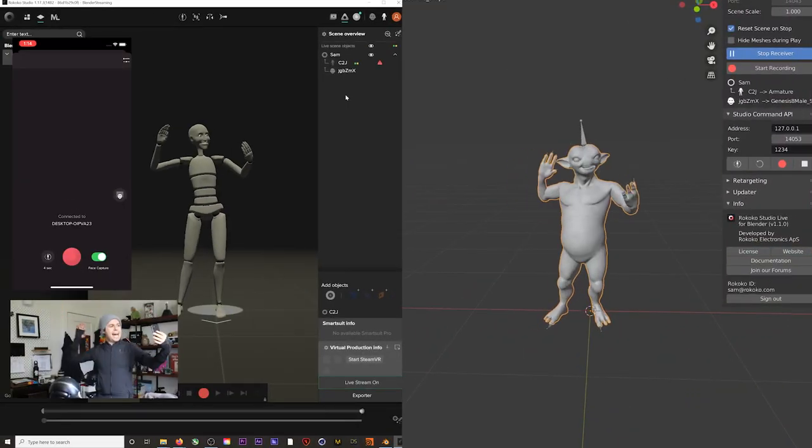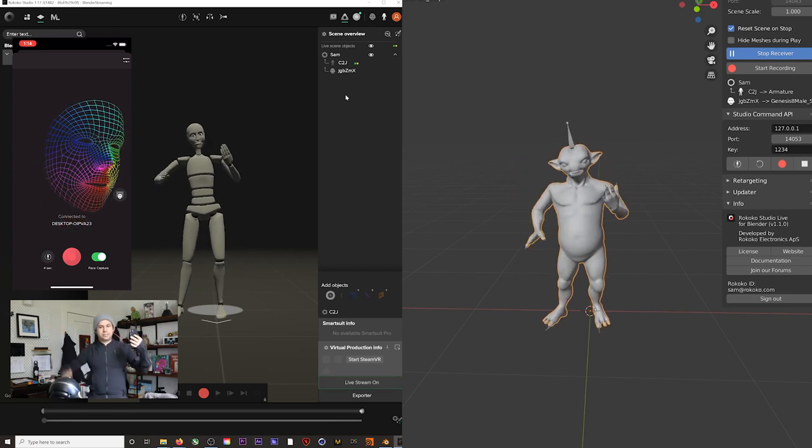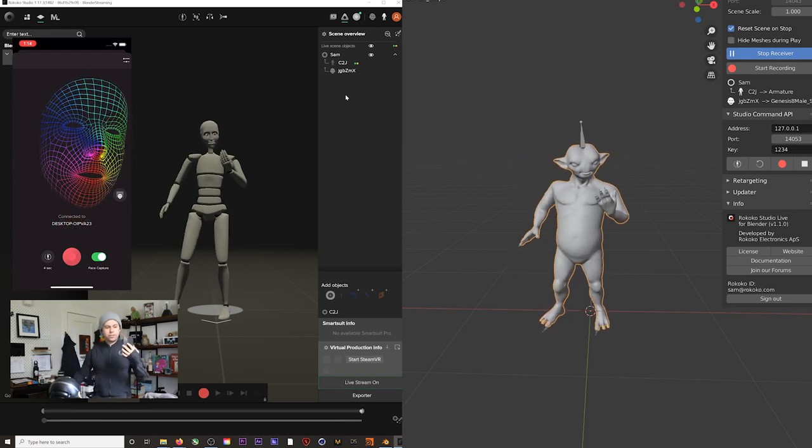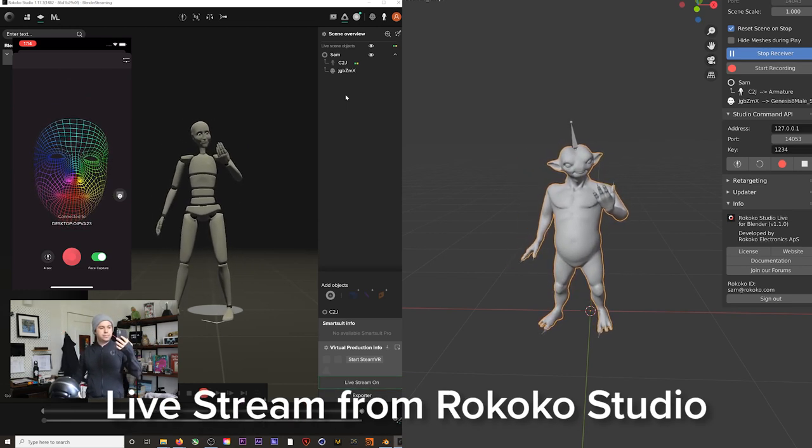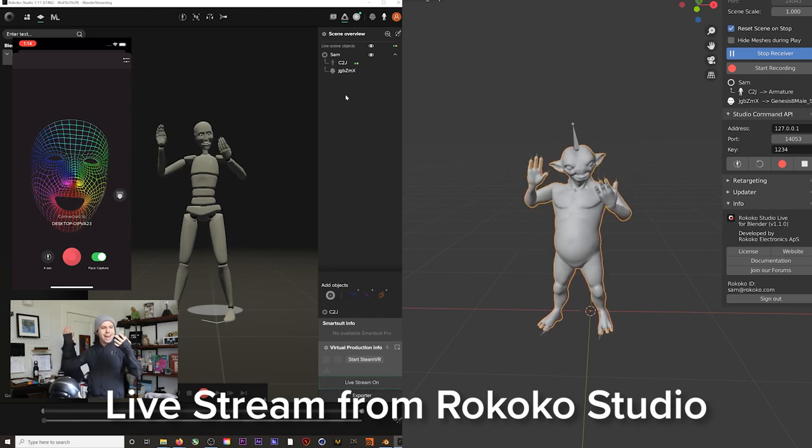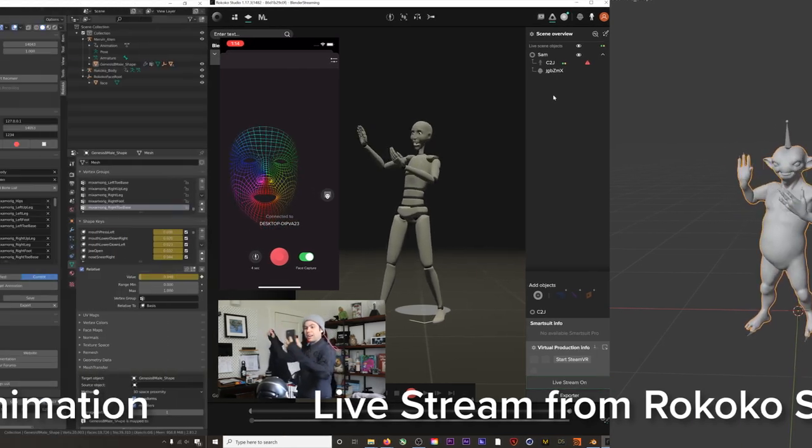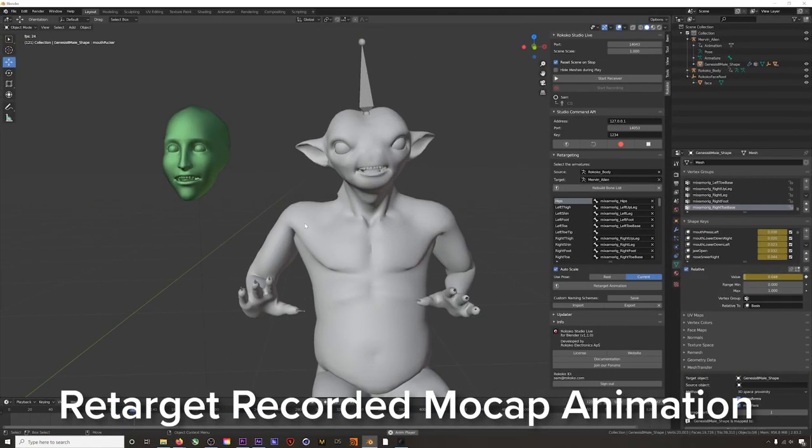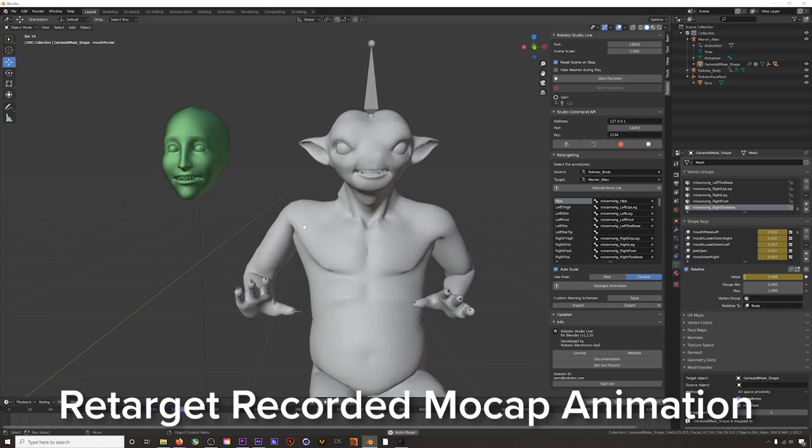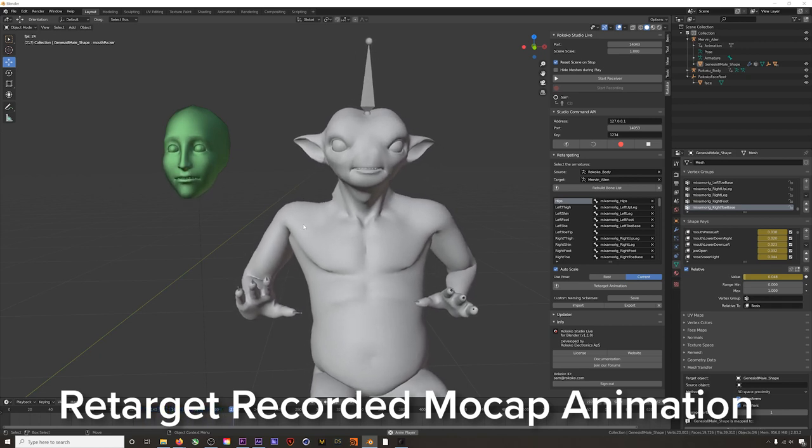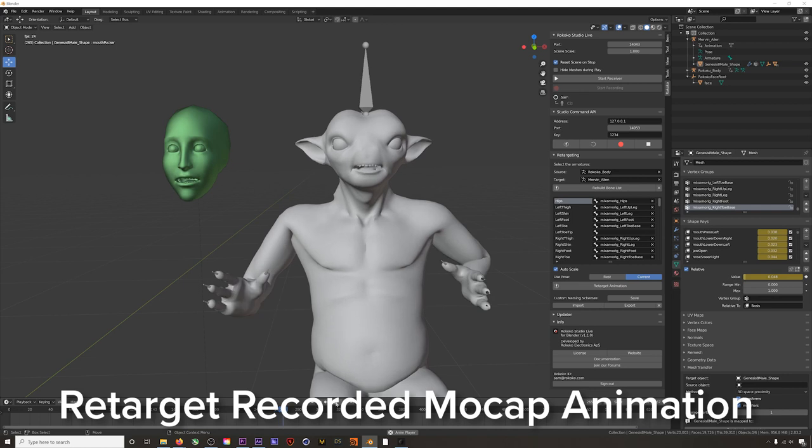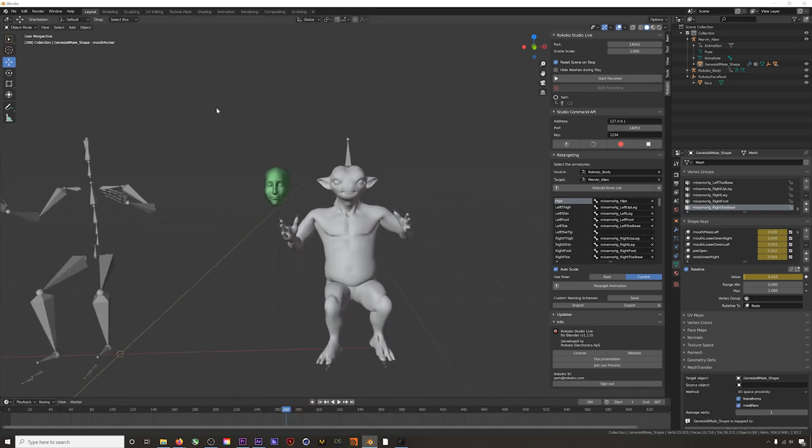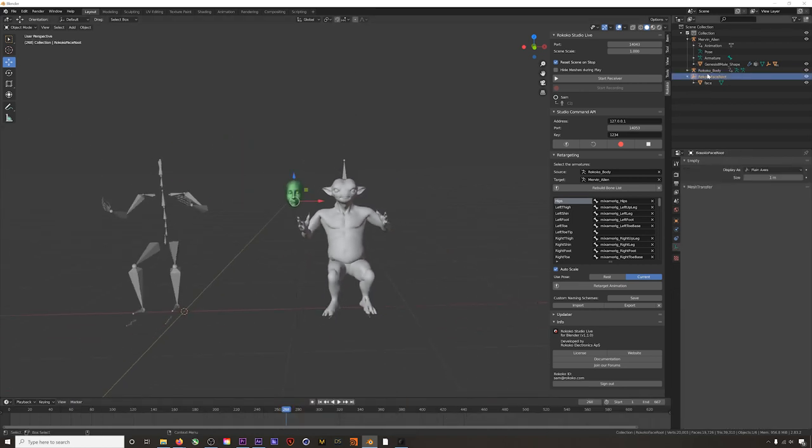There are two ways of working with face and body Rococo mocap in Blender. You can live stream the data directly into Blender from Rococo Studio as you're performing it, or you can record a performance and then transfer that to your character. This second method is the workflow you would want to use in most cases when working with and rendering a full performance capture in Blender.